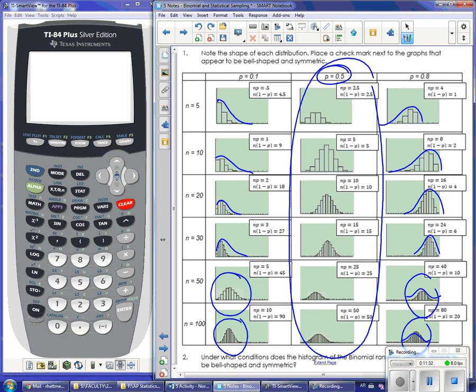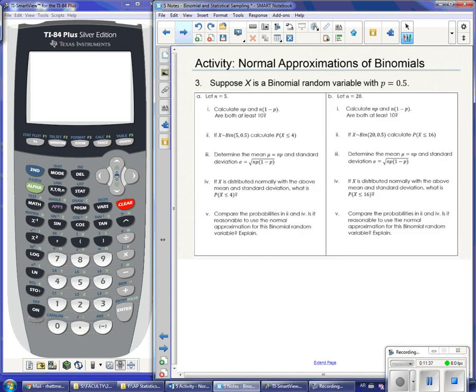We want to know exactly what values of n and p determine when to use a normal distribution. Let's go through problem three. X is a binomial distribution with p = 0.5. In part A, n = 5, so X ~ Binomial(n=5, p=0.5). We calculate n×p = 5×0.5 = 2.5, the expected number of successes, and n×(1-p) = 5×0.5 = 2.5, the expected number of failures.